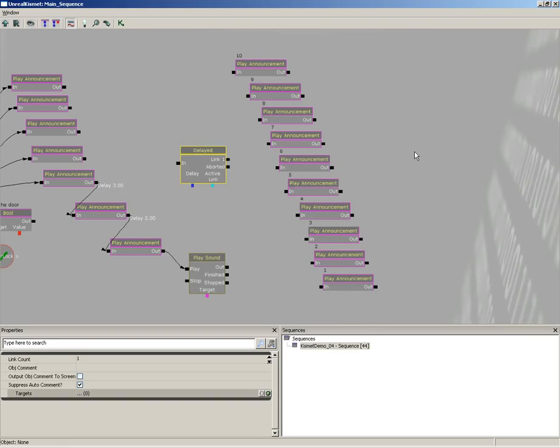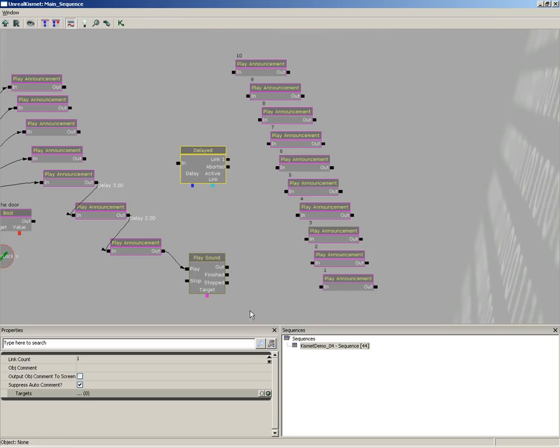Now what a delayed switch is going to do is it's going to receive a single signal and then it's just going to cycle down through each thing that's connected to it, one thing at a time, pausing for a set amount of time. So it'll fire off link one and then the next link and then the next link and the next link, each time it'll wait for a specified delay time.